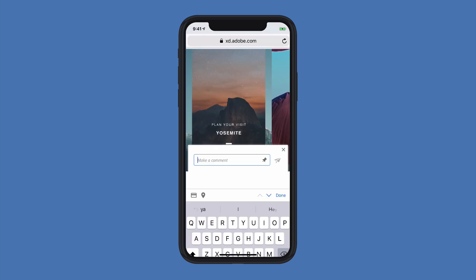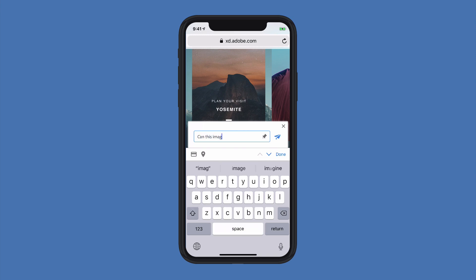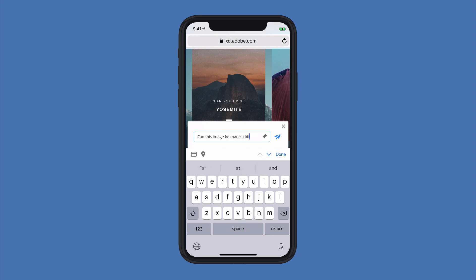What I want to do is go ahead and click in the make comment area, and I'll decide what I want that comment to be. I'll say something along the lines of: can this image be made a bit lighter?